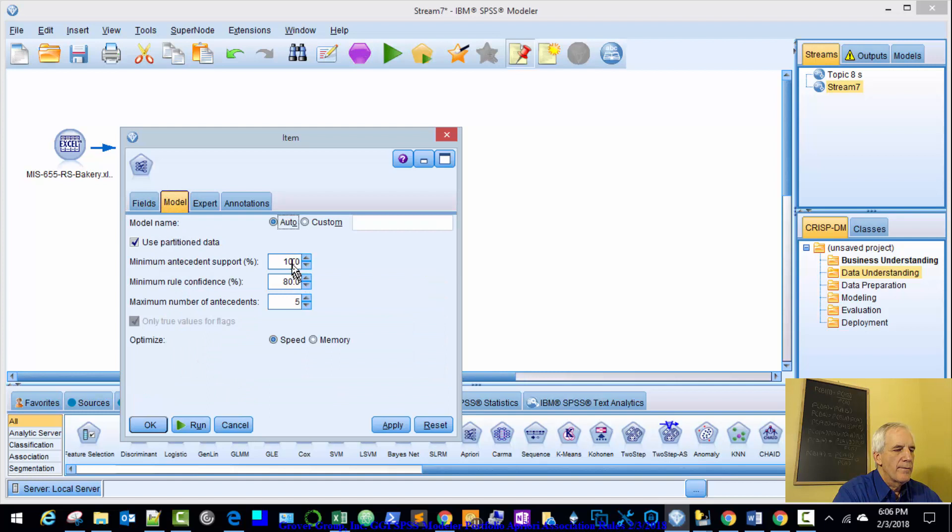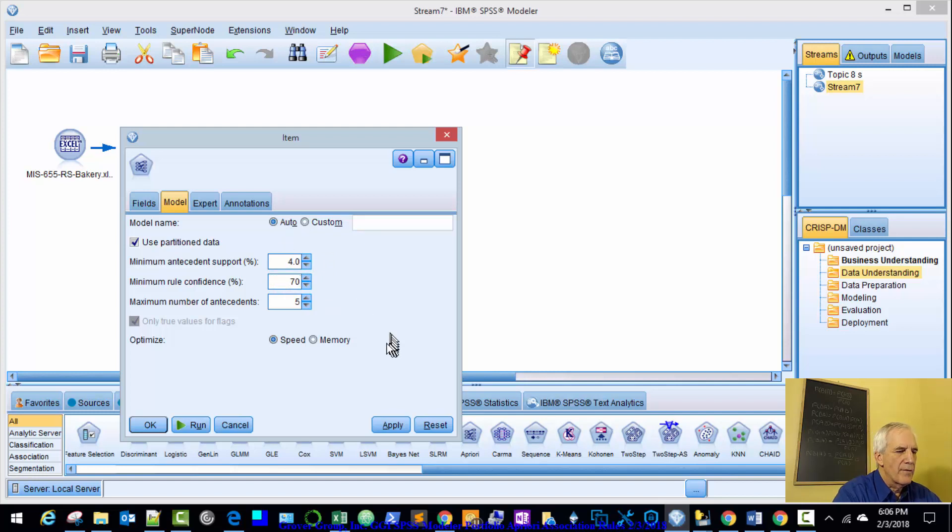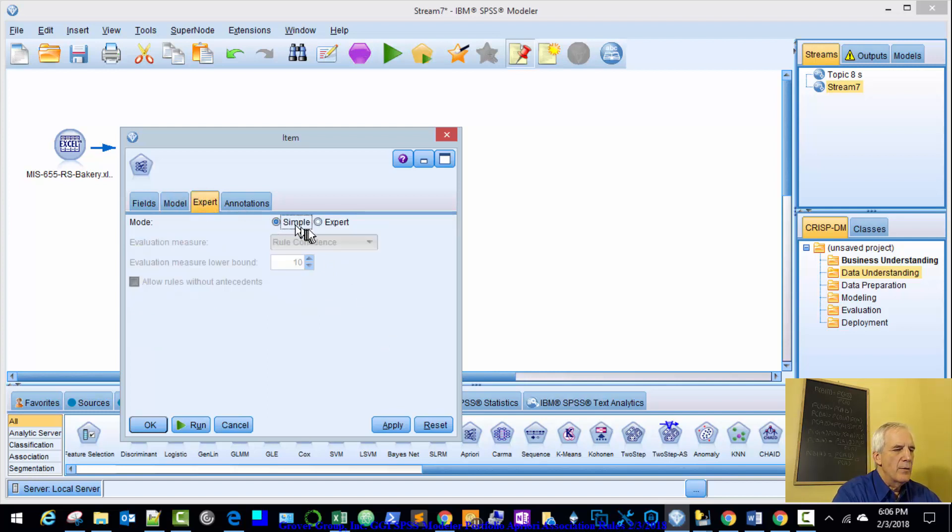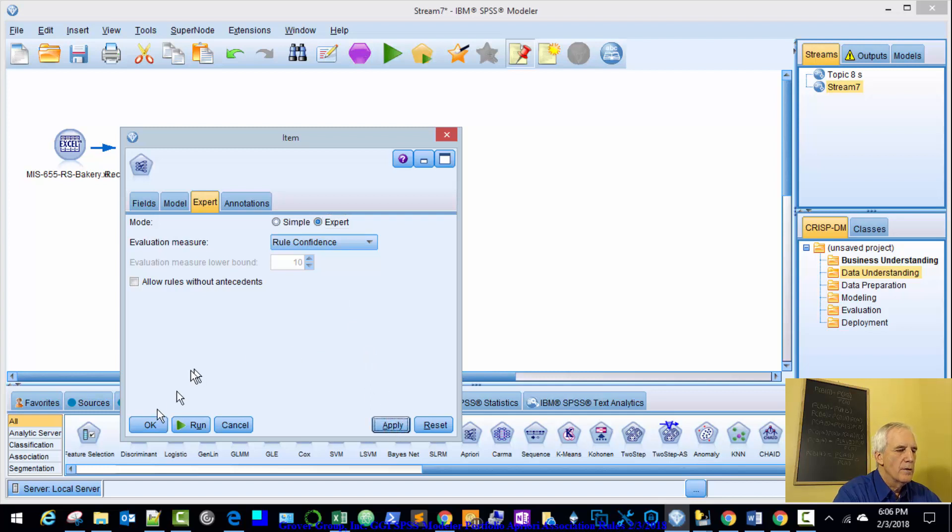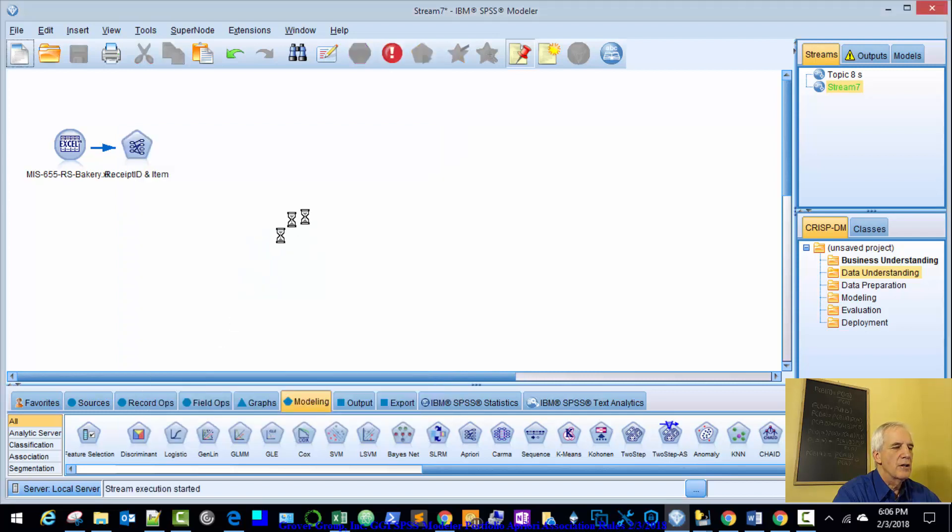Model, we said 4, 70, and we'll keep the default 5, and it was an expert. I didn't show that on the other view. So this should be good, let's give it a whirl and see what our outcome is going to be.